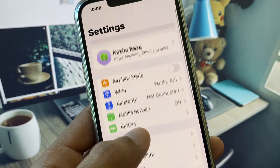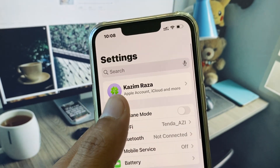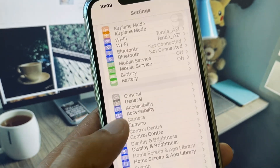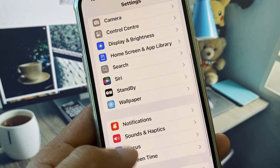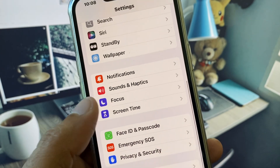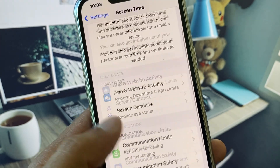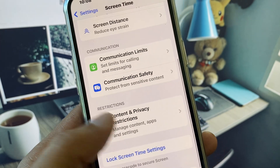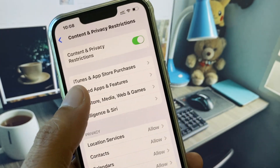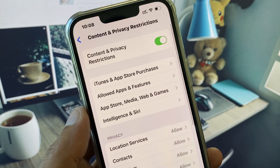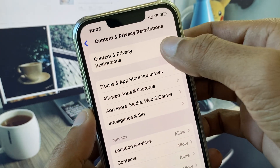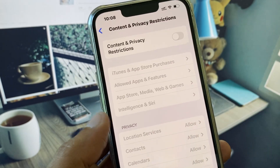Now scroll down and click on Screen Time, then click on Content and Privacy Restrictions. You need to remove all the restrictions from here.